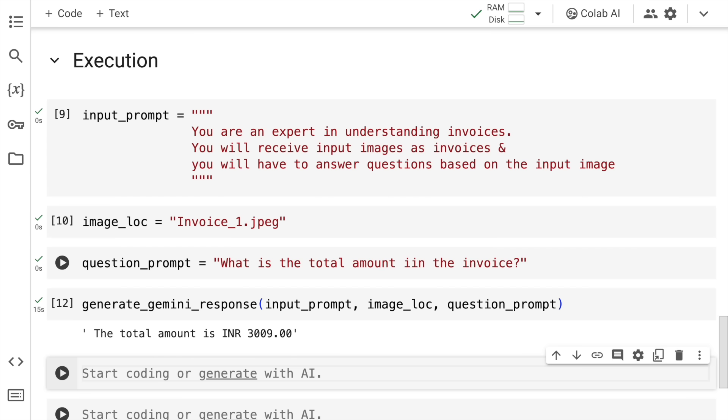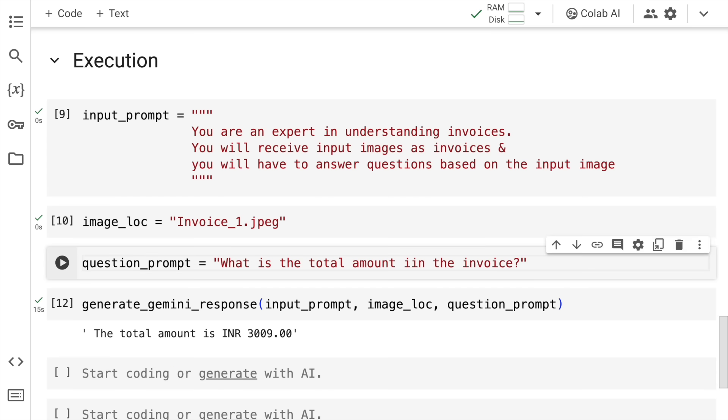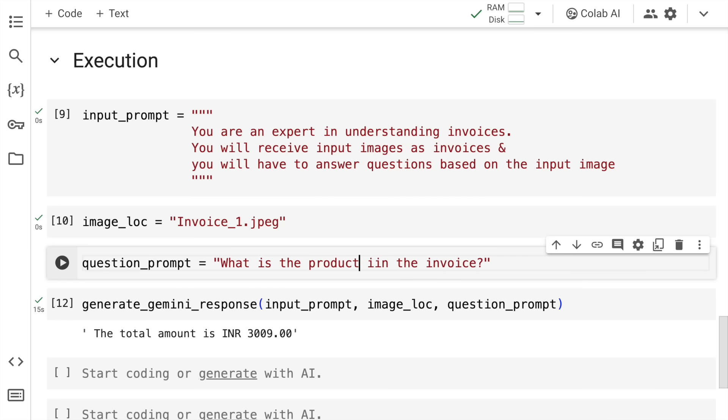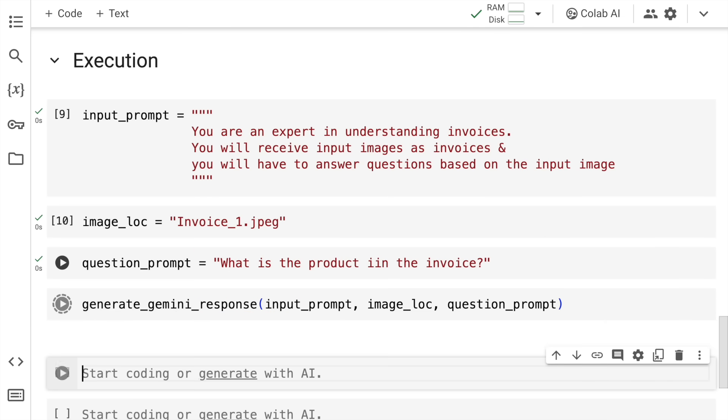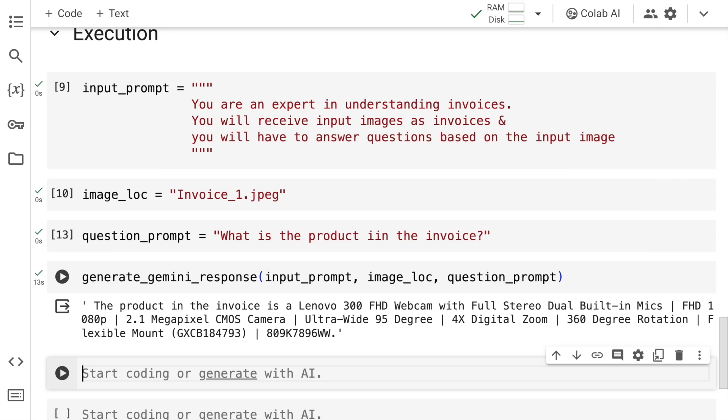And this is the response I'm getting rather than the total amount. I want to understand what is the product I've bought in this invoice. So let me change the prompt a bit. So now the question is, what is the product in this invoice? So I'll quickly run this and generate the response again. So this is the response that I'm getting.